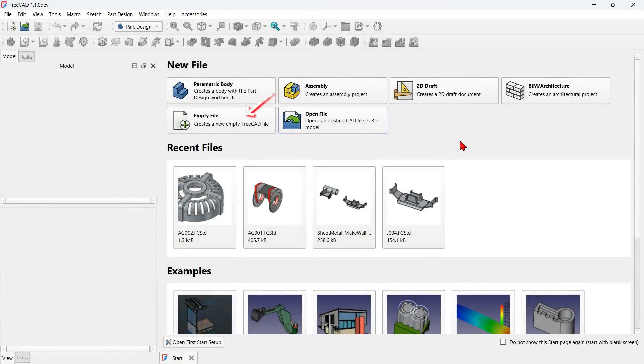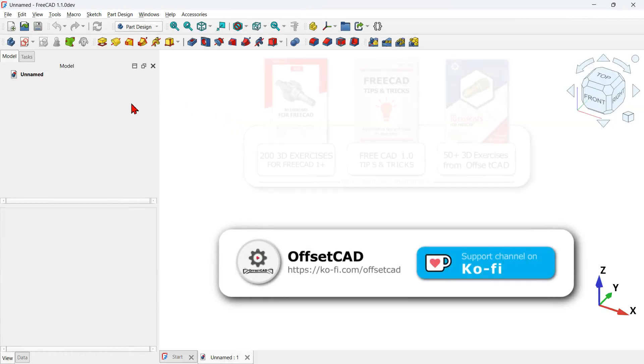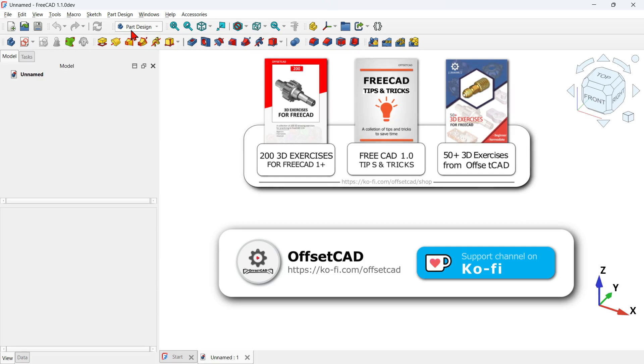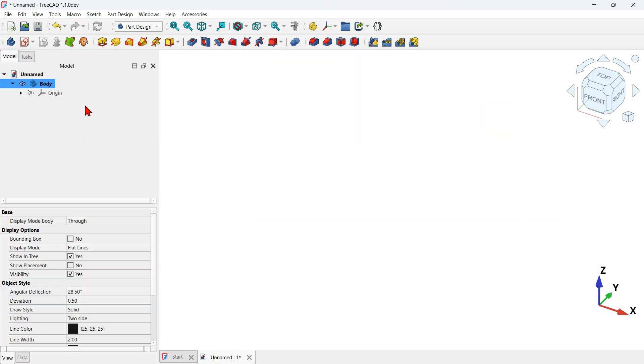Let's start by creating a blank document. Press the empty file option to create a blank document in the Part Design workbench, then press the create body icon to add a Part Design body object to the preview.